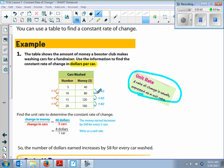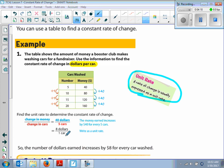Just like the warm-up, we look at how each side of the table changes. The money changes by adding 40 each time; the number of cars changes by adding 5 each time. So our rate is $40 for 5 cars, and changing it to a unit rate gives us $8 per car. The number of dollars earned increases by $8 for every car washed.